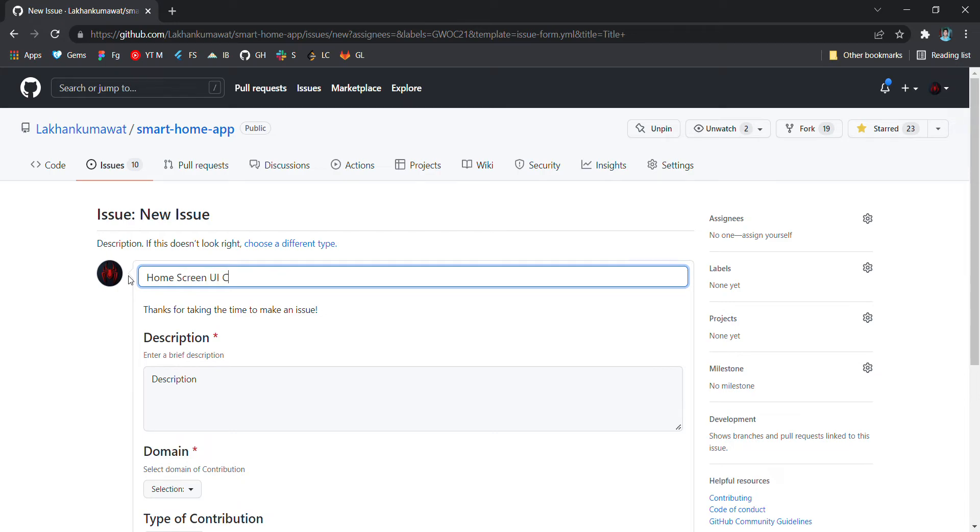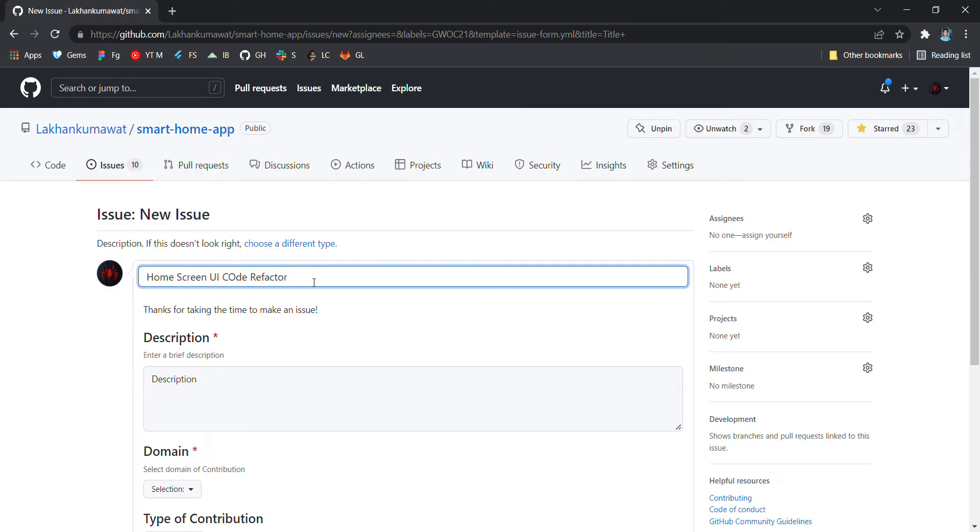Make sure your issue title is very small and not too long. It should be small and your description will be very long.